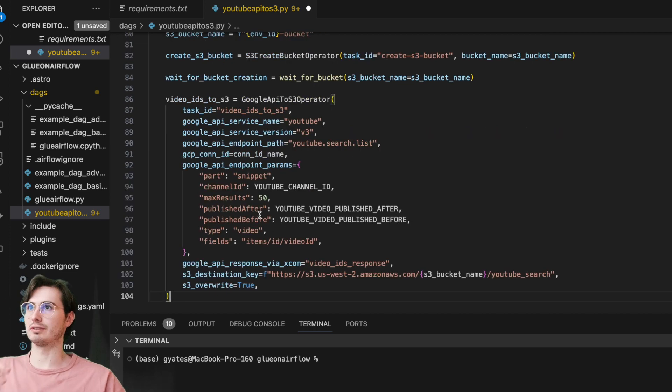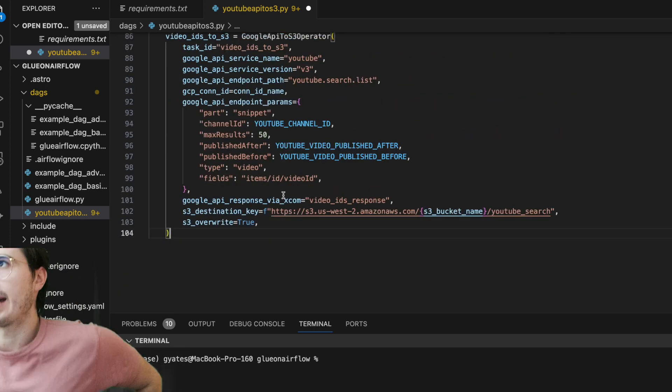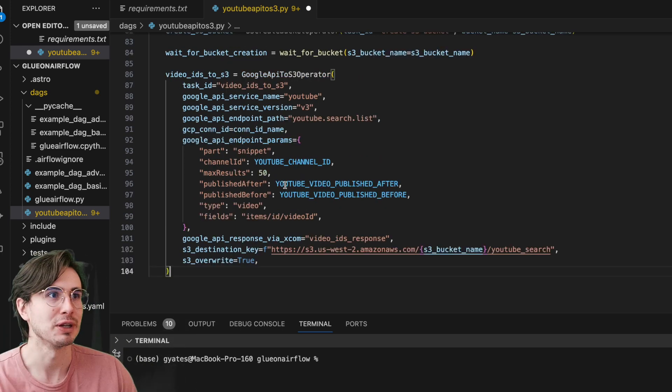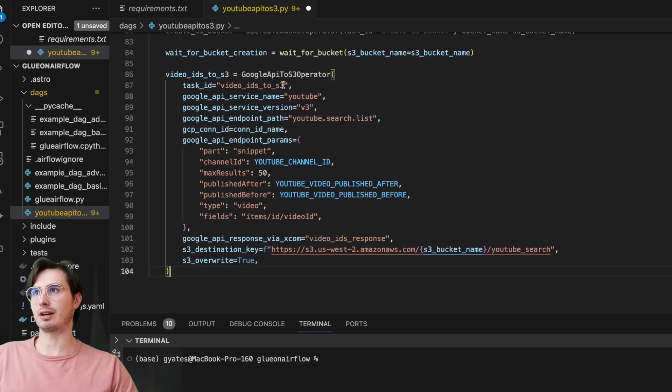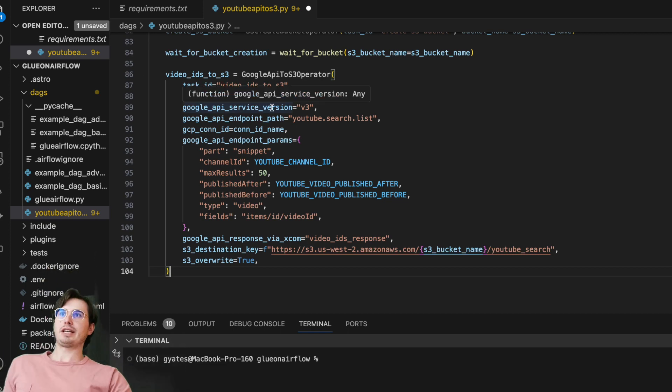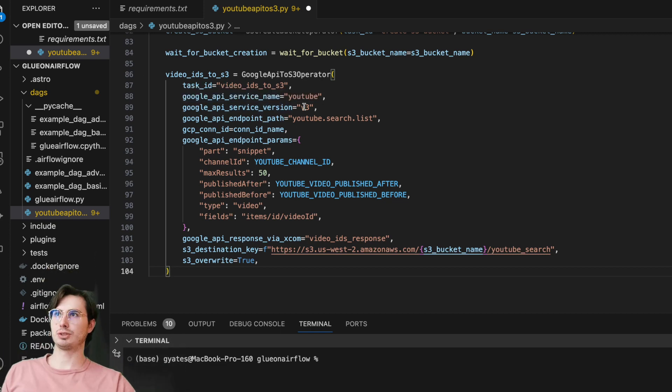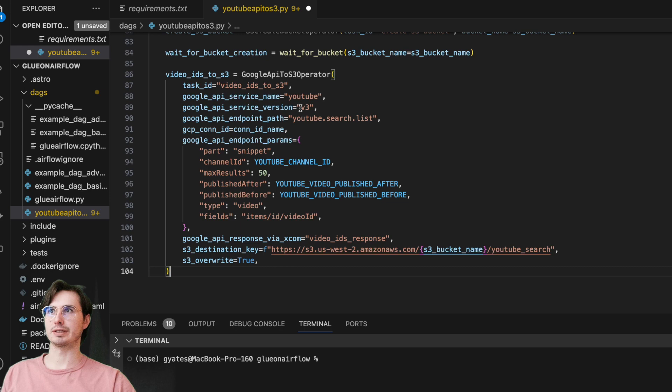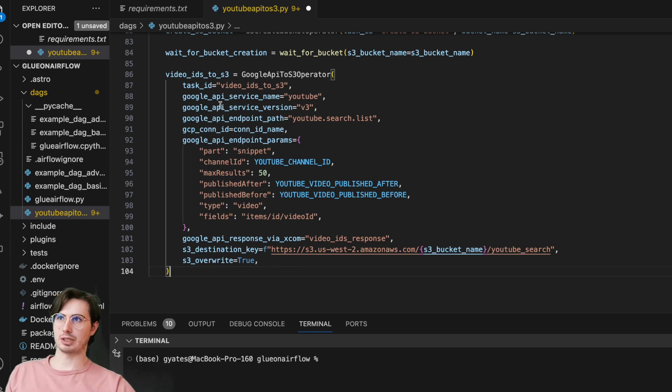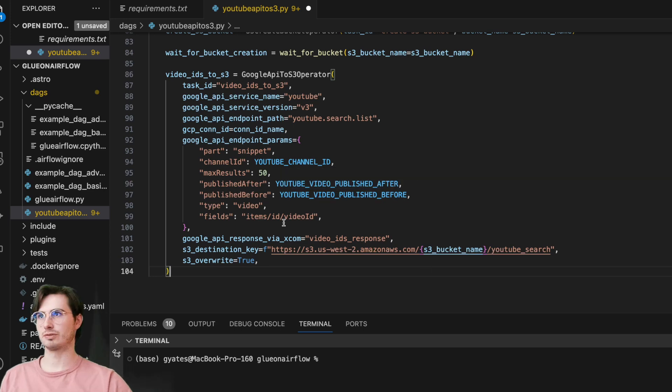So here you have it, which you all came to see—the Google API to S3 operator. So here we're setting our task ID, API service name (in this case YouTube), making sure you're using the most current API service version. Endpoint path is youtube.search.list here. And then what this is going to do is use all those parameters: our video published after, published before, the type, the fields we want to get, which is the video ID, and then the max results.